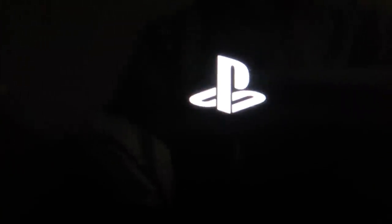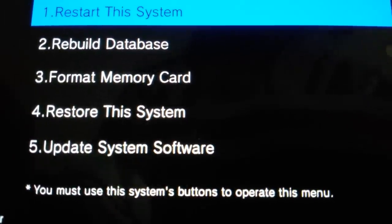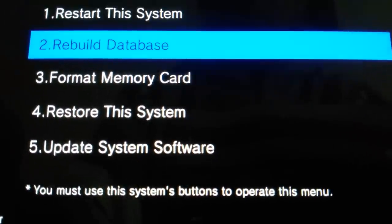You need to know this button over here. You need the power button and the right trigger button. Hold them both for about 10 seconds and it's going to start up again. From there, go to 'Restart This System' or 'Rebuild Database.'